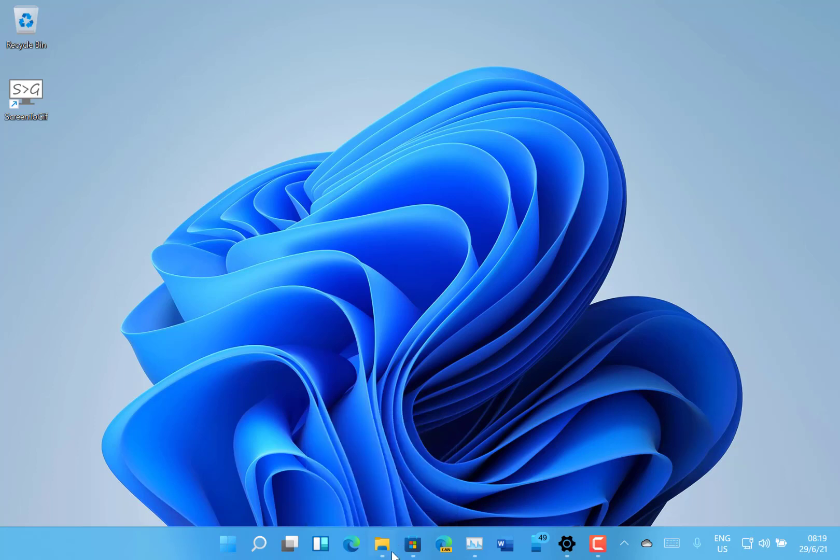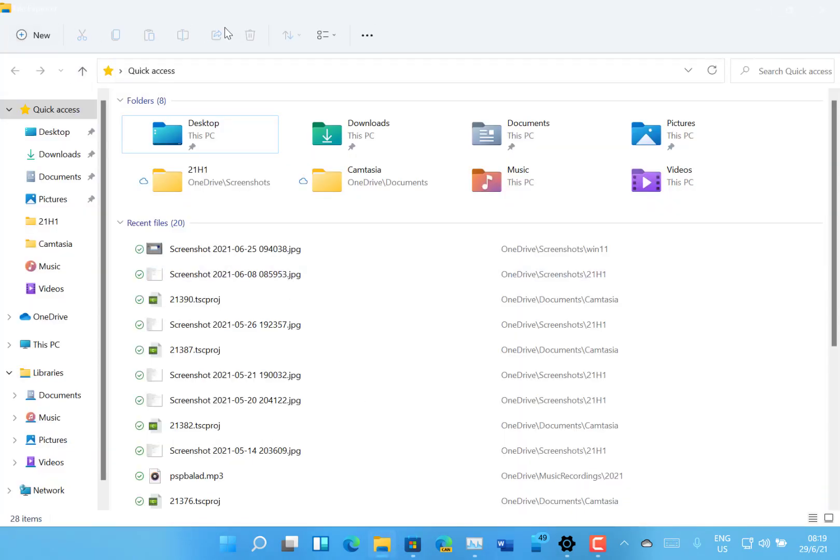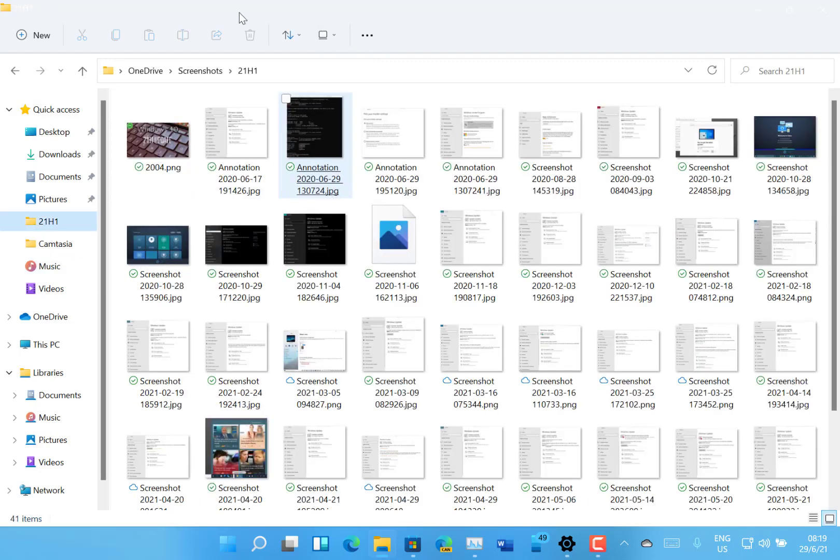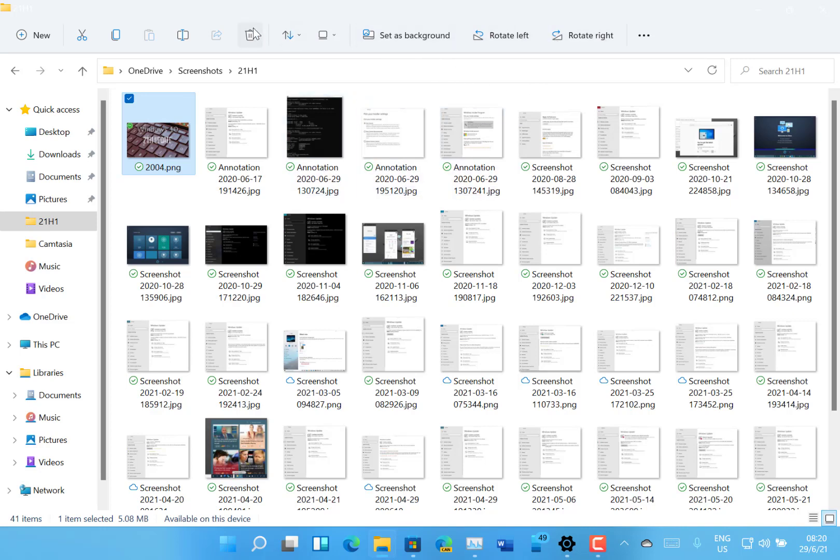I also noticed as well File Explorer has changed. You've got this new ribbon here with the actions in there for delete and copy and so on. And you even got some context sensitive ones like the rotate because it knows it's images and that kind of thing, so you've got new buttons and create new items.